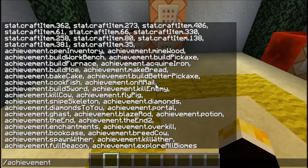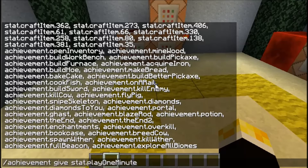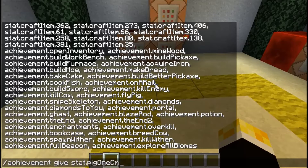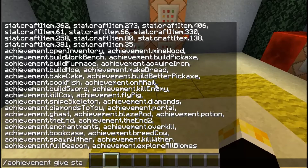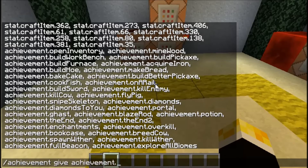You can see if I hit tab it's going to cycle through all the statistics, and there are a lot more statistics than achievements. So if you want to give yourself an achievement I would suggest typing "ach" or something like that and then hit tab to filter.